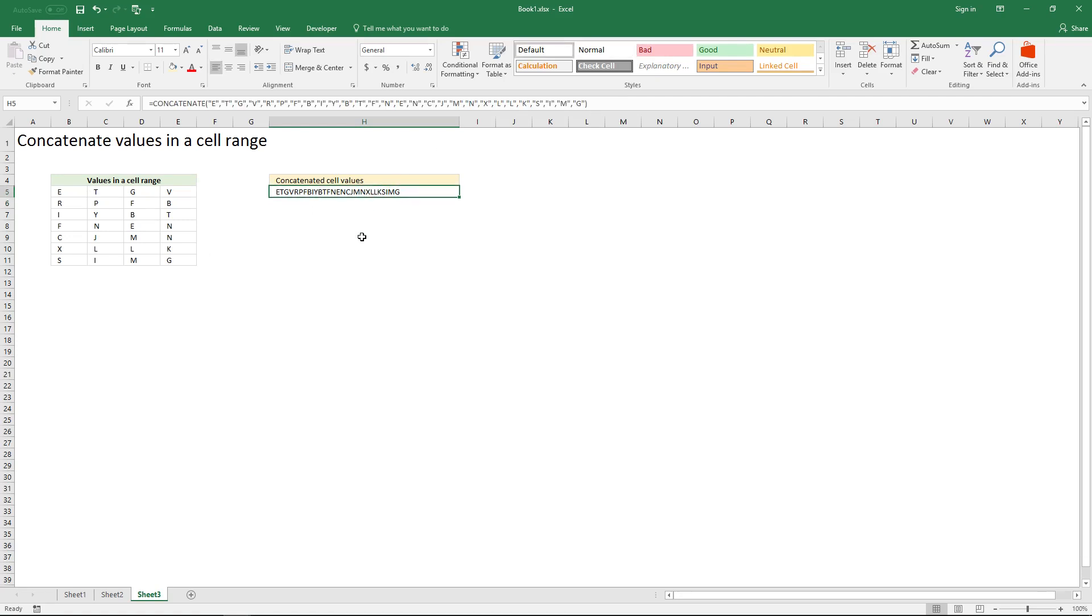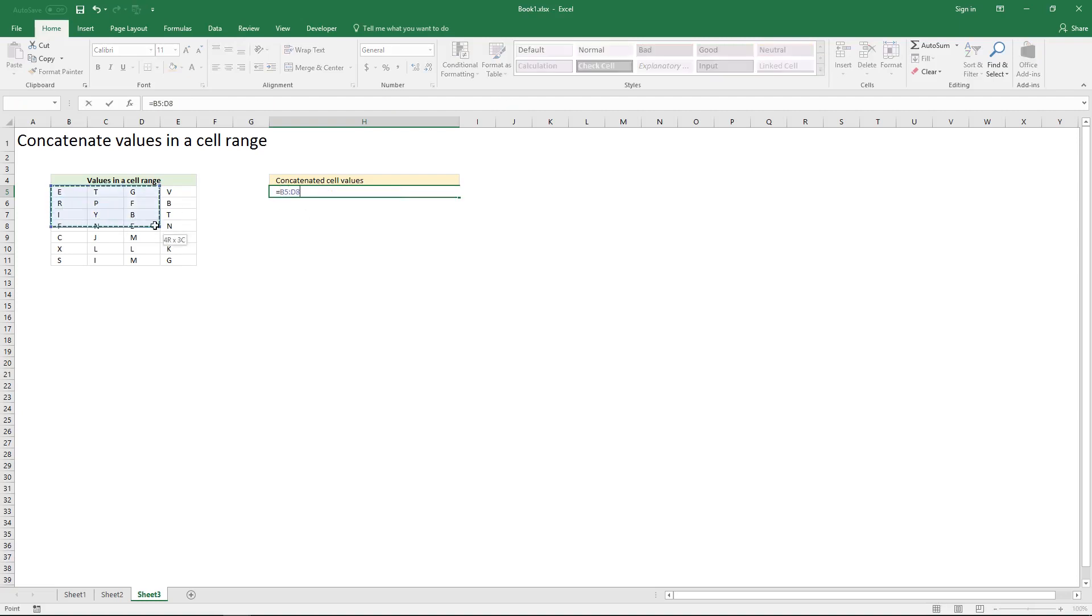To add a delimiting character type the equal sign, select the cell range, type an ampersand character and then the delimiting character. I am going to use comma.